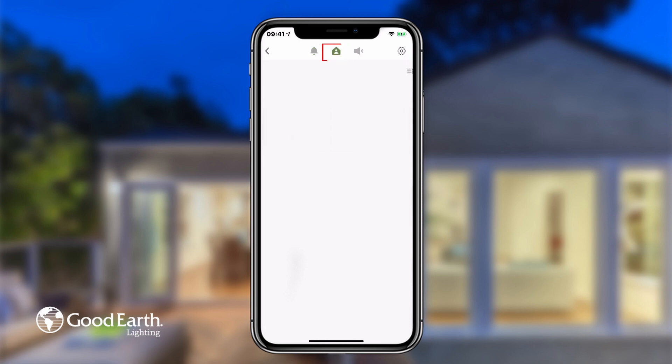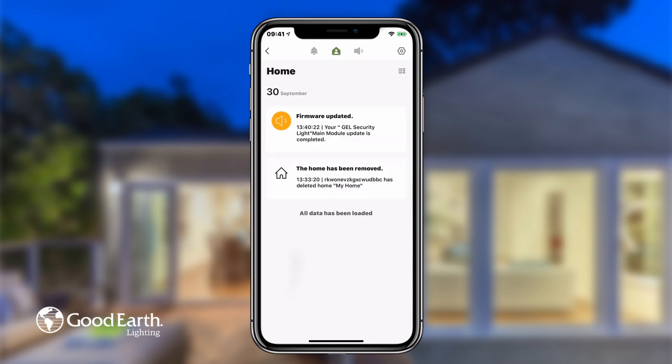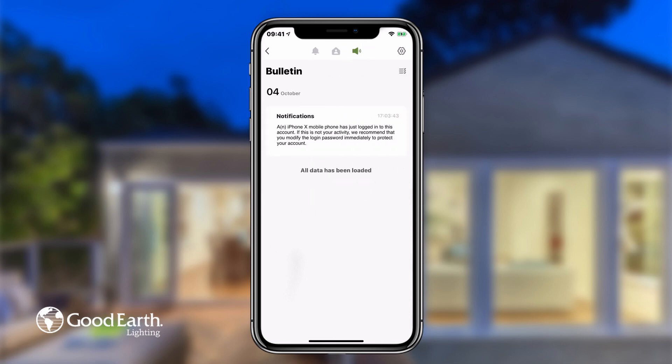The Home tab lets you know when devices have been updated. Under the Bulletin tab, you will see information about your account, such as when your account is signed into on another device.